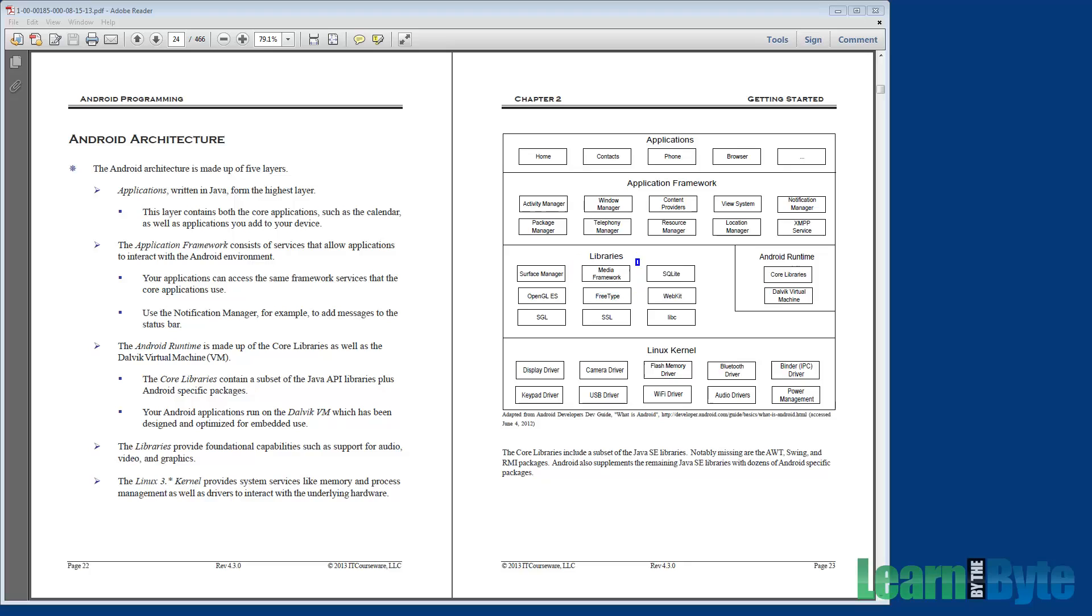What else do we have here? There's SQLite. SQLite is a lightweight relational transactional database. It's actually what stores a lot of the data that you might be using for things like contacts, for example.